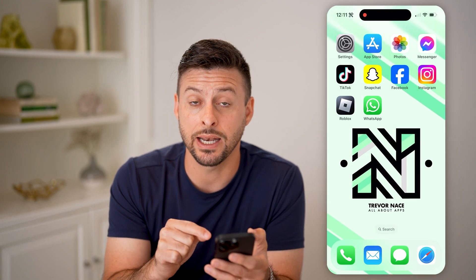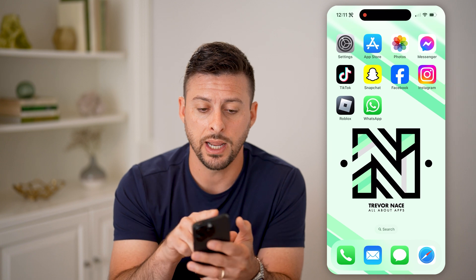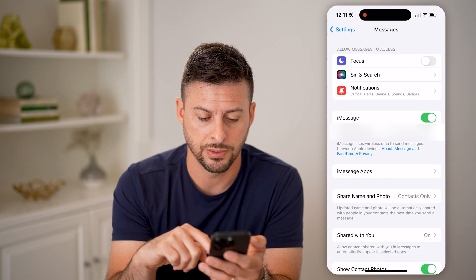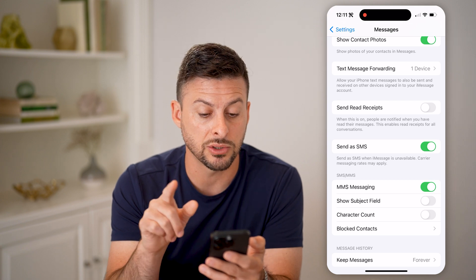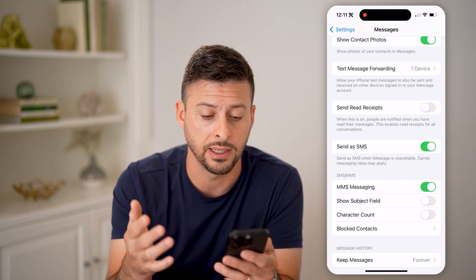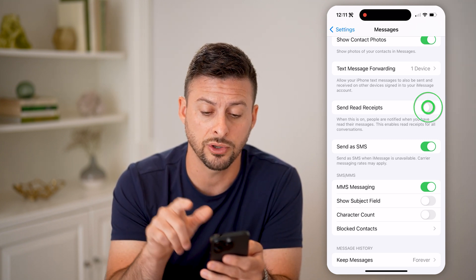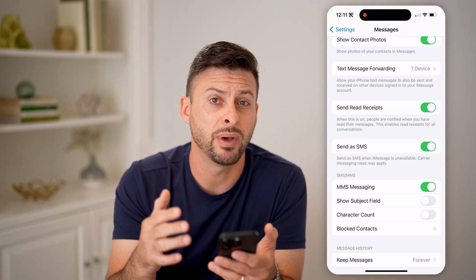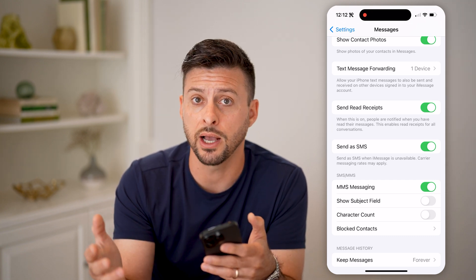Now keep in mind, this is a setting that either you can turn on or off, and anyone else can either turn on or off. To enable or disable it, let's go into your Settings, scroll down, tap on Messages, then scroll down and you can see Read Receipts. It says when this is on, people are notified when you have read or seen their messages. This enables read receipts for all conversations. So if I turn this on, everyone will be able to see when I read their message. But keep in mind, you have to turn this on for yourself — you can't just force someone else to turn it on.